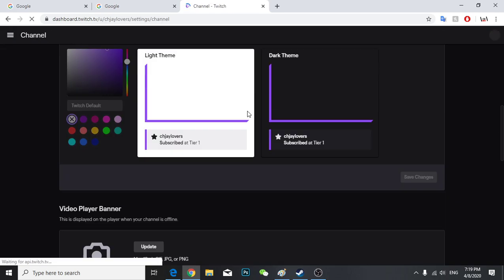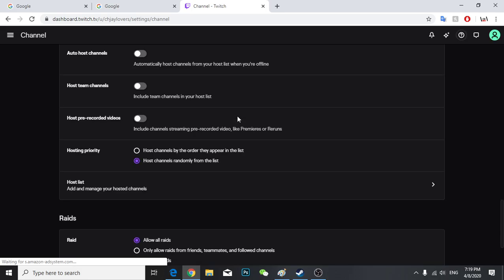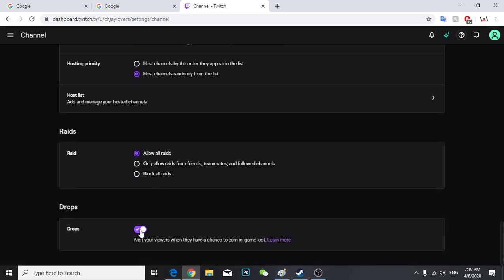So this is your creator dashboard. Make sure these drops are open as well in order to get drops. That's basically it guys. If this helped you, please subscribe to my YouTube channel and hope everyone has a nice day.